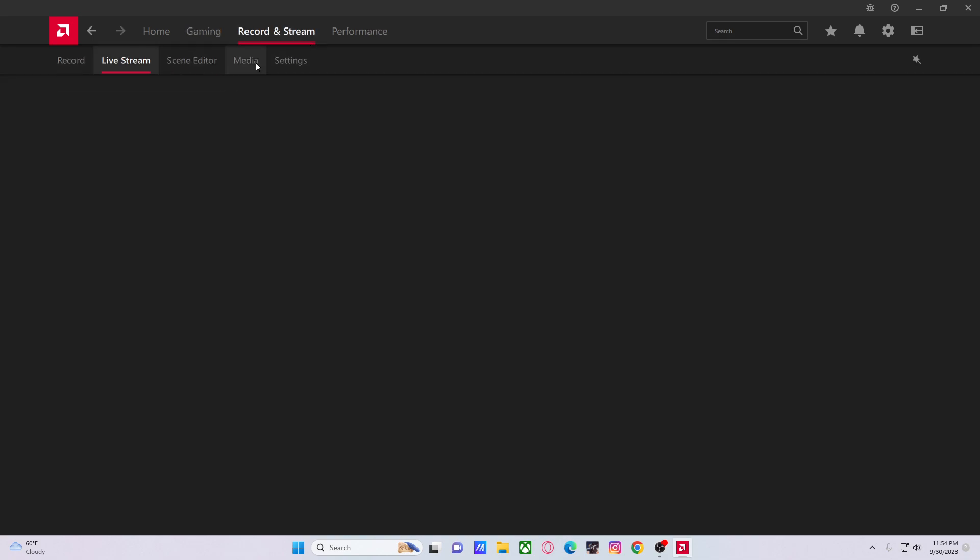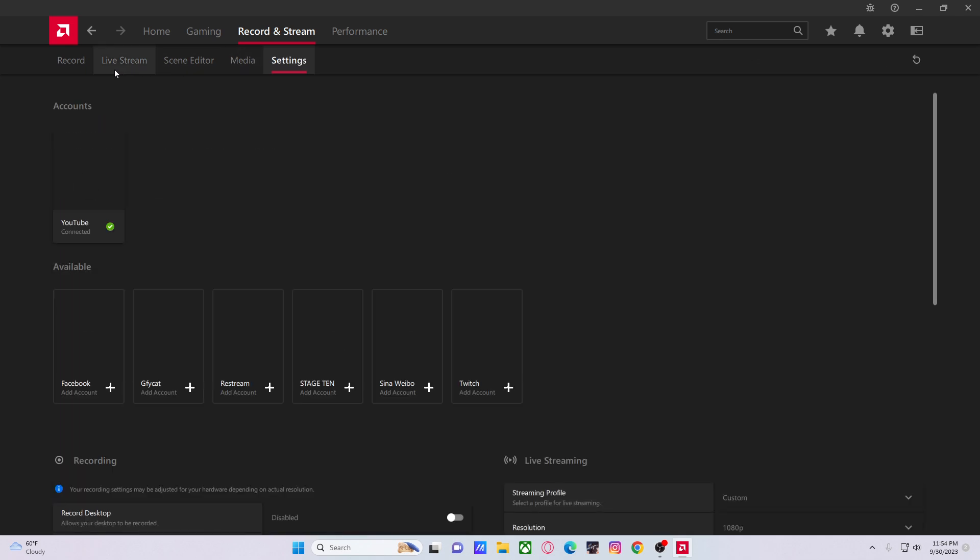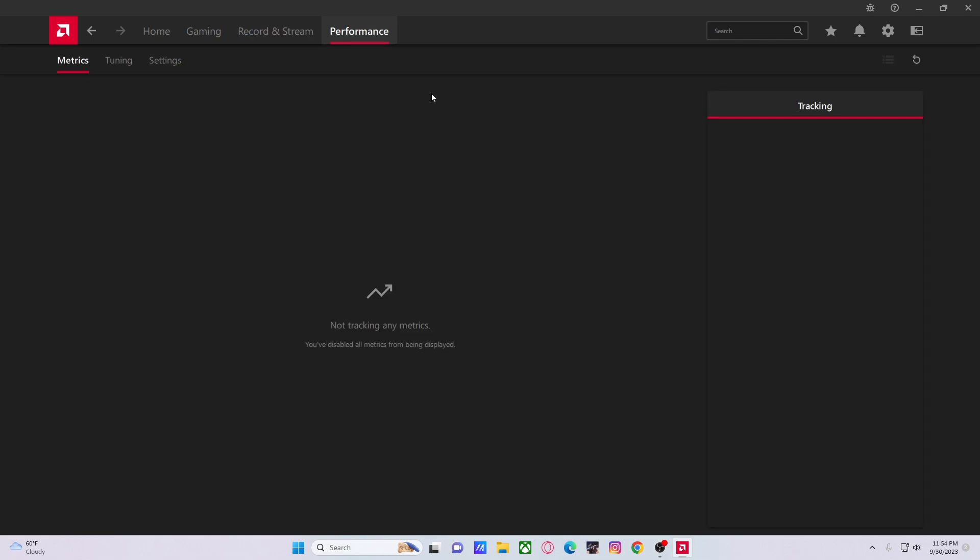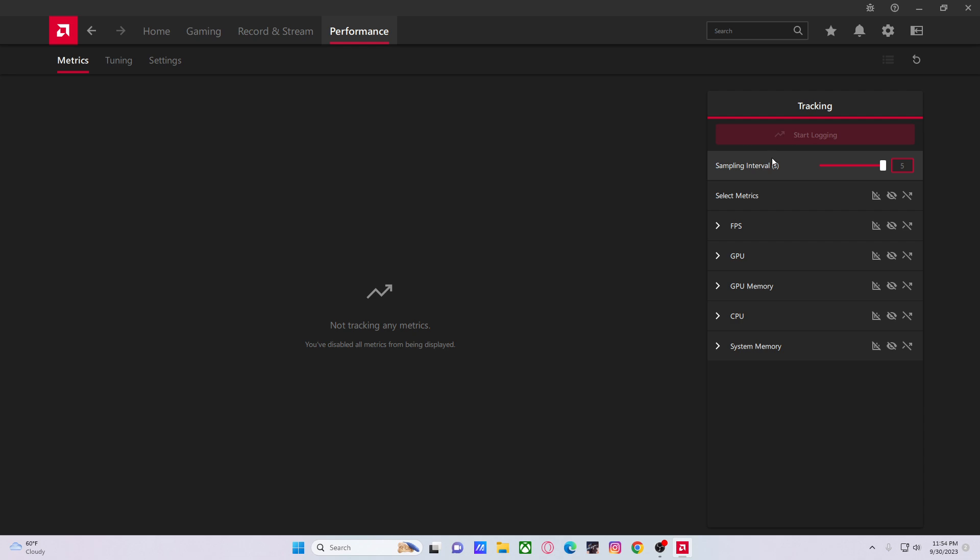This I wouldn't tinker with unless you plan to live stream or record—it's pretty self-explanatory. Performance metrics, turn all this off. And I would like—someone pointed out—we want to have sampling intervals on the maximum because that takes intervals every five seconds, opposed to every other value less than five which is going to be faster or more often.